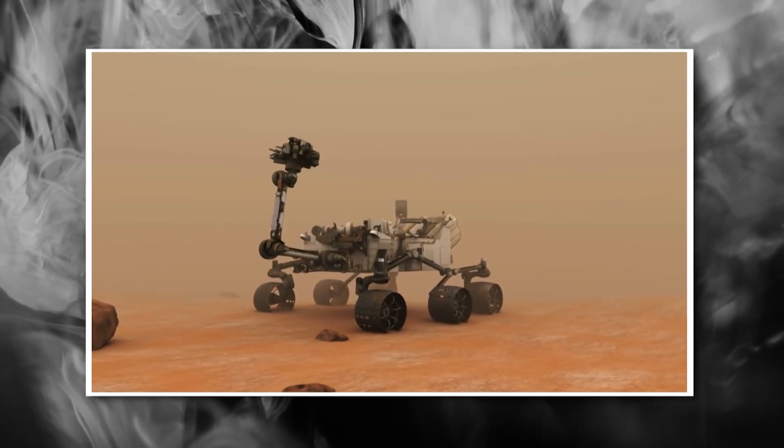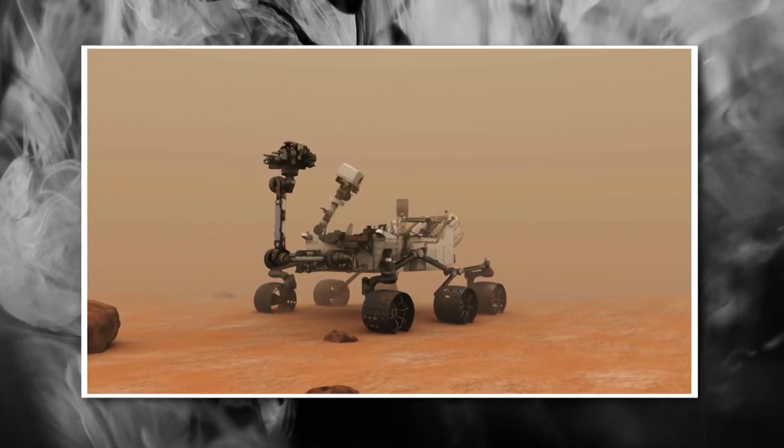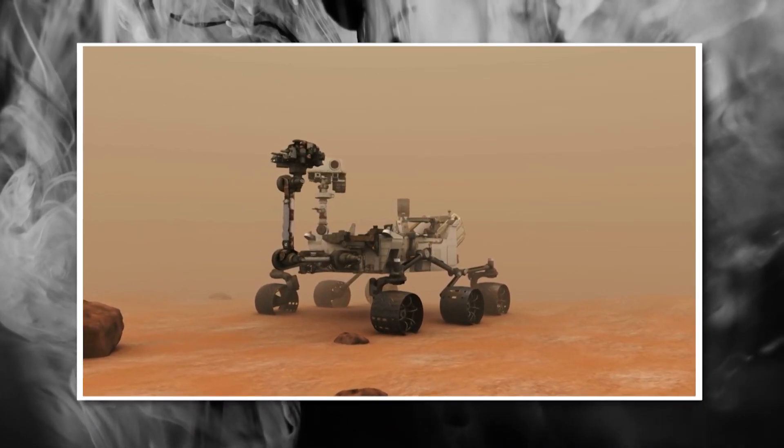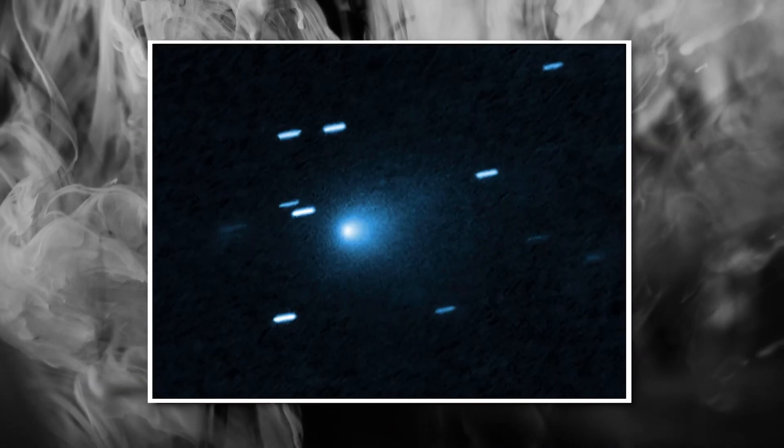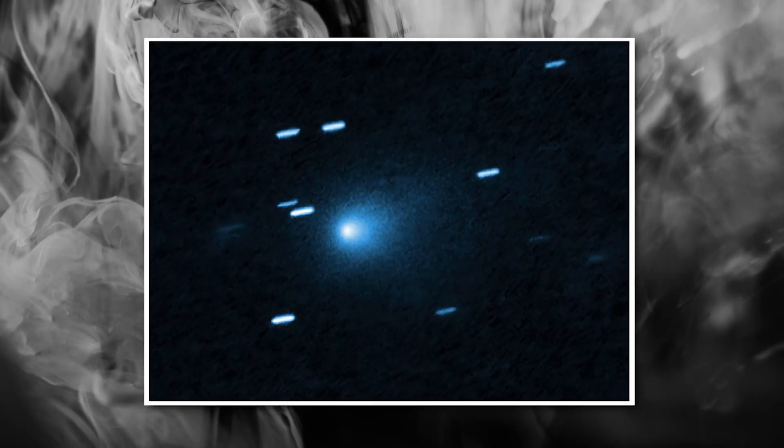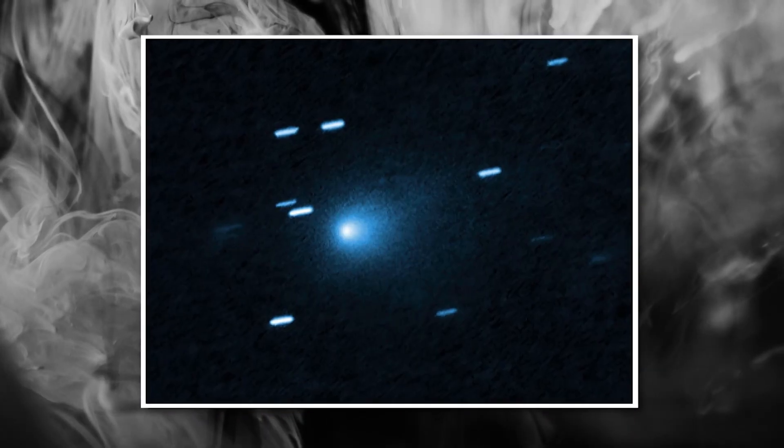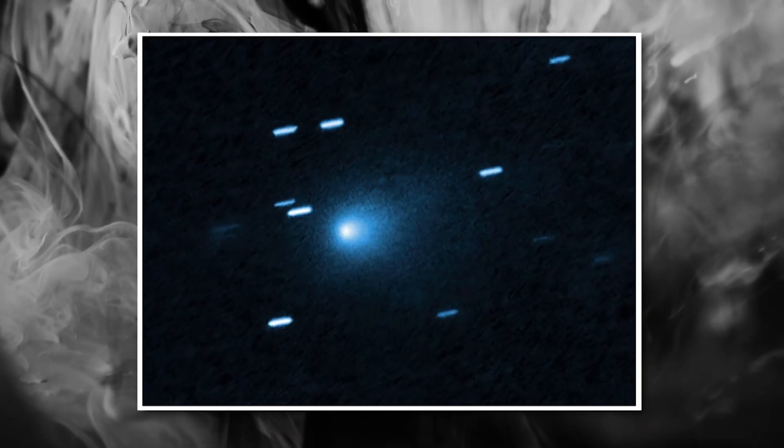Recently, a Mars rover captured the first close-up images of the 3-Eye Atlas, and what they found is absolutely mind-blowing.